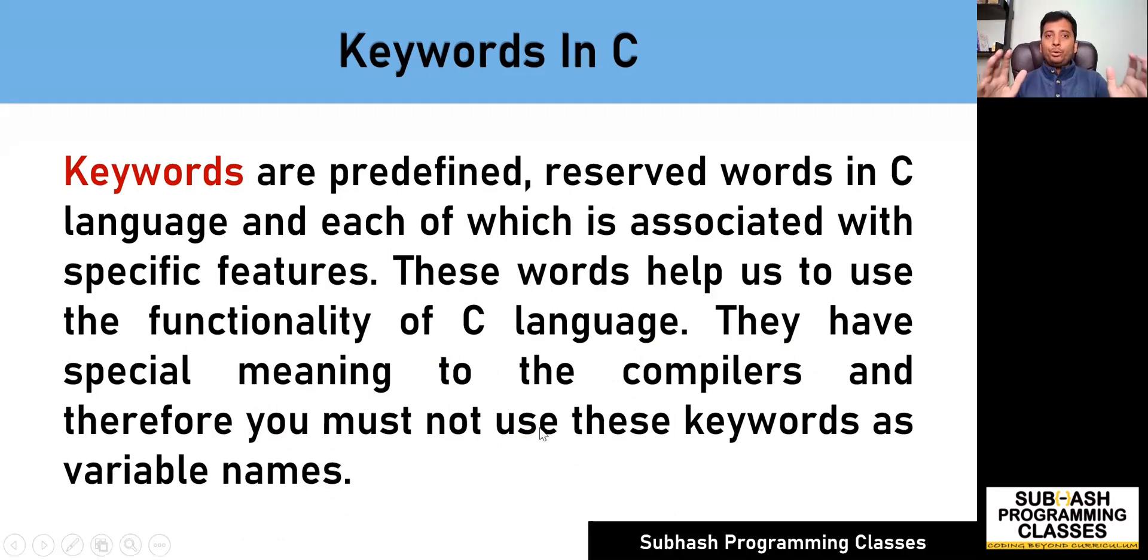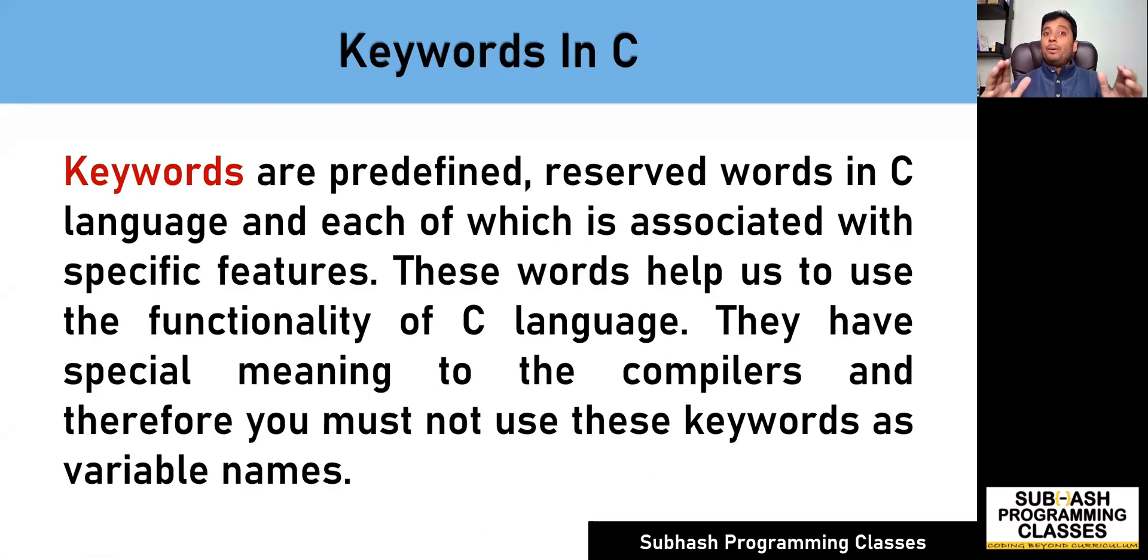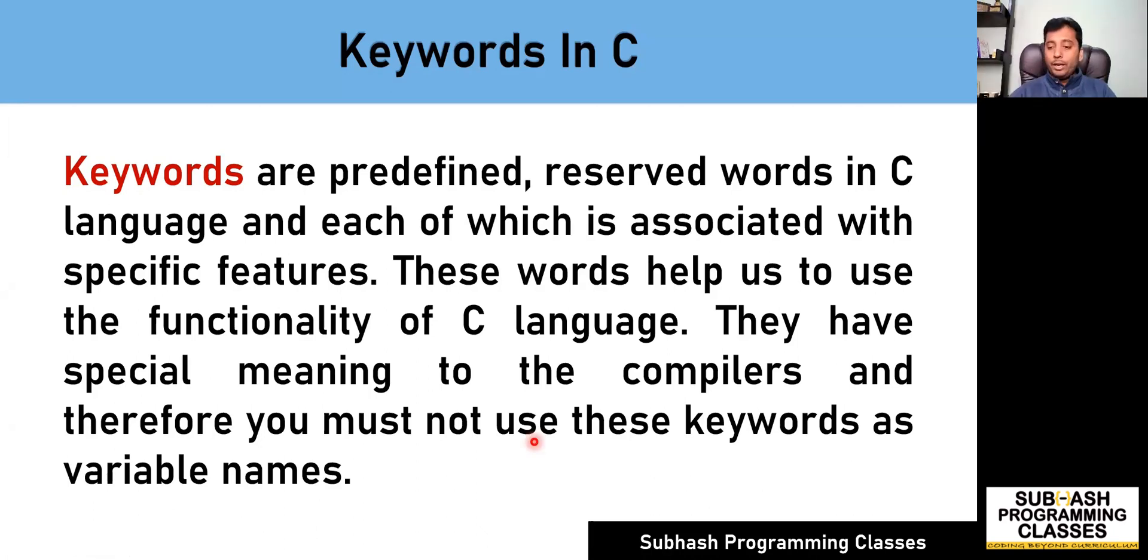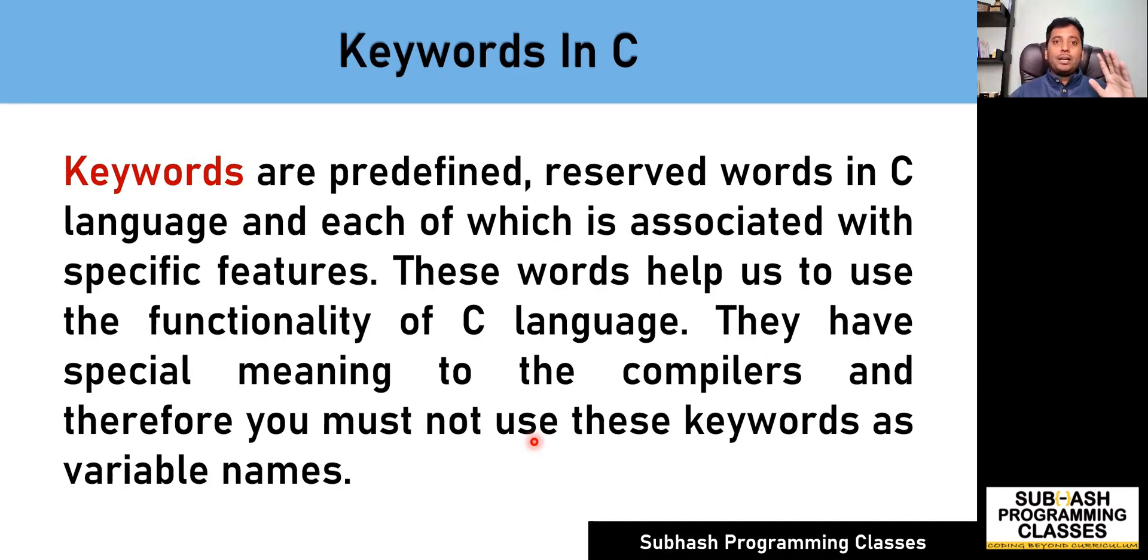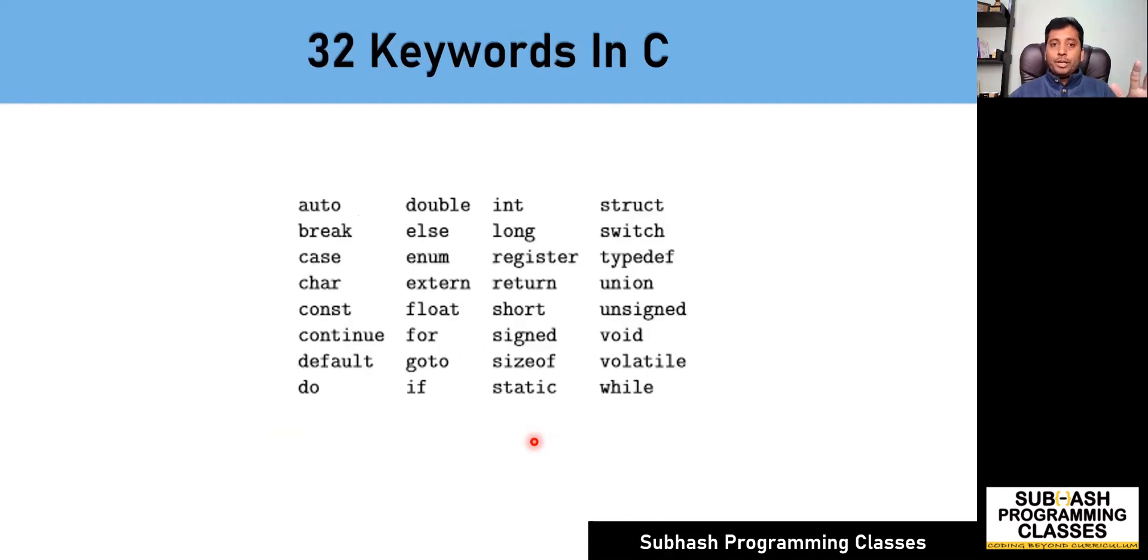That is the reason you cannot make use of these keywords as your names. The moment you use keywords as your variable names, the compiler will actually throw you an error. So let me show that to you. Before that, I'm going to show you all the keywords that are available in C. As you can see on the screen, these are the 32 keywords that are supported by C language.